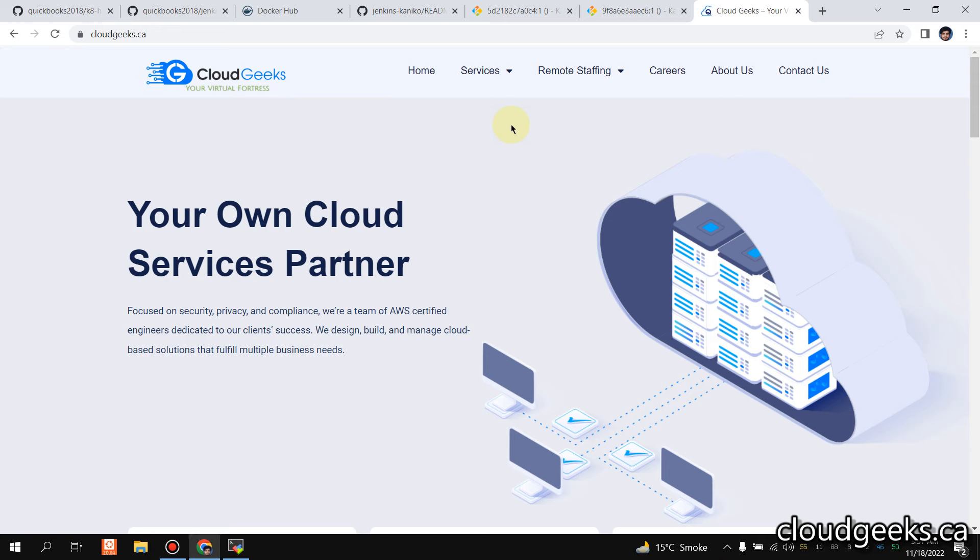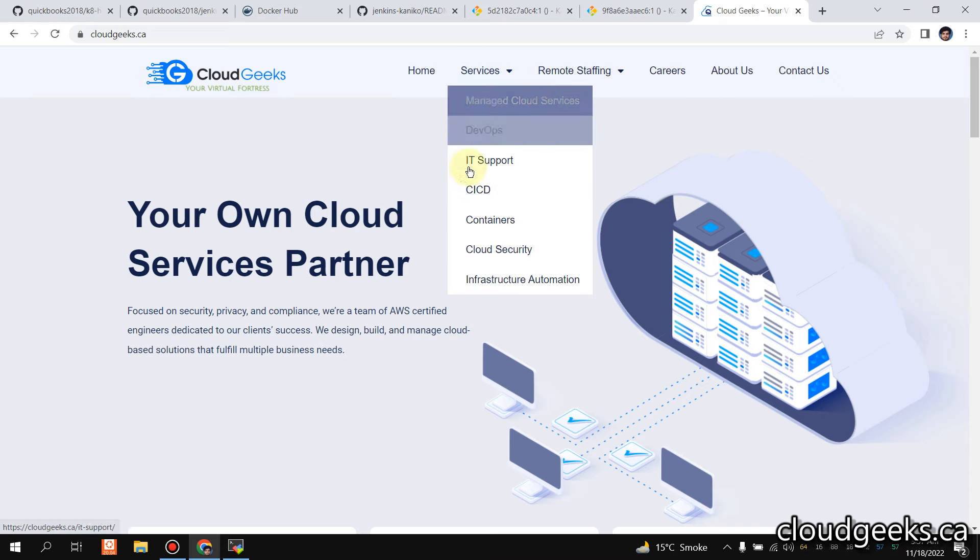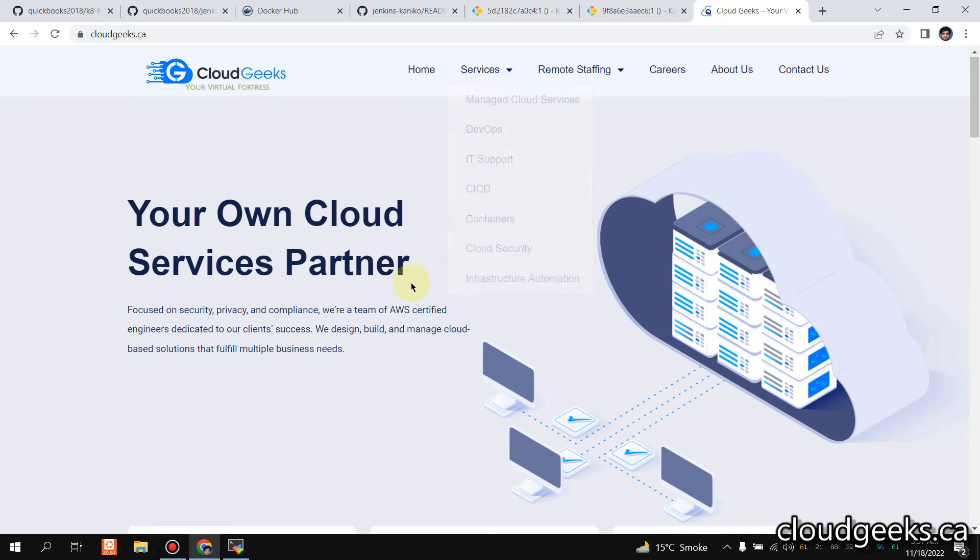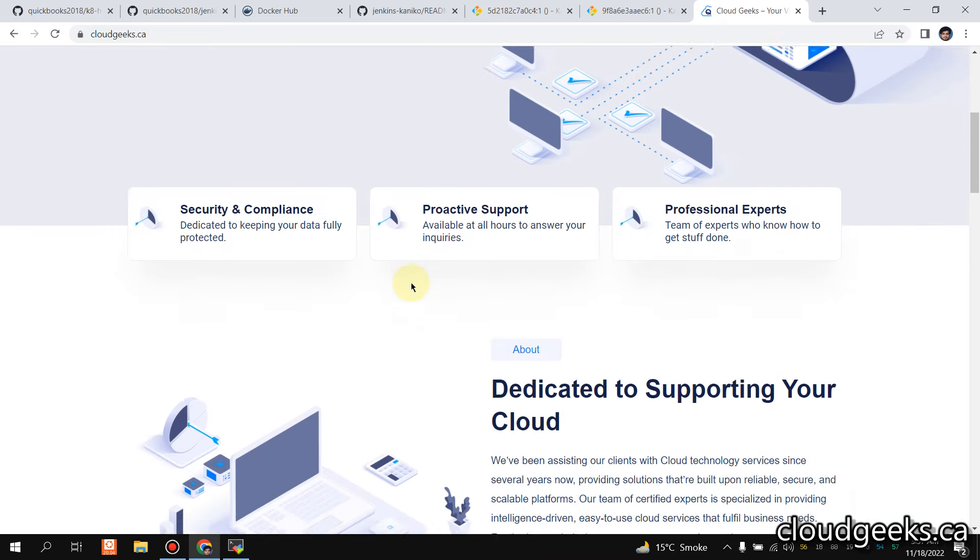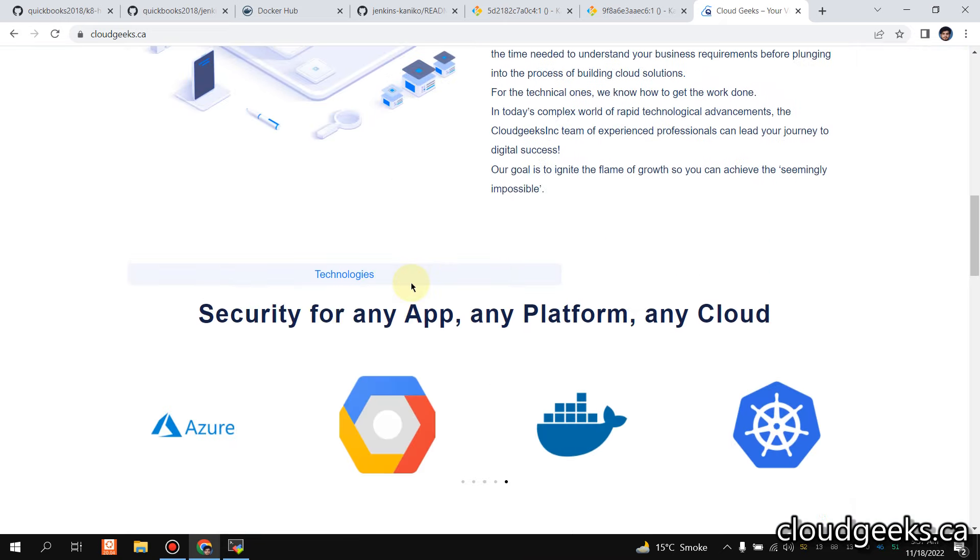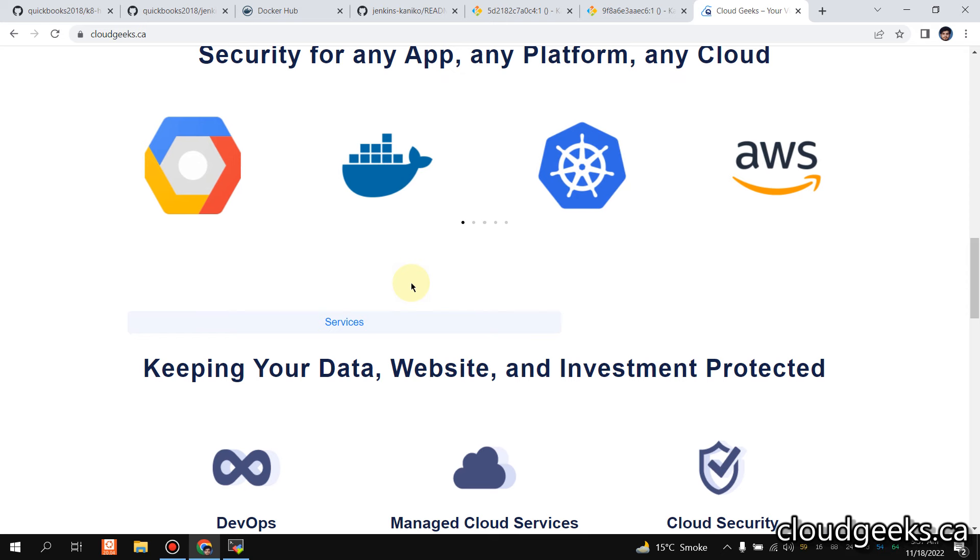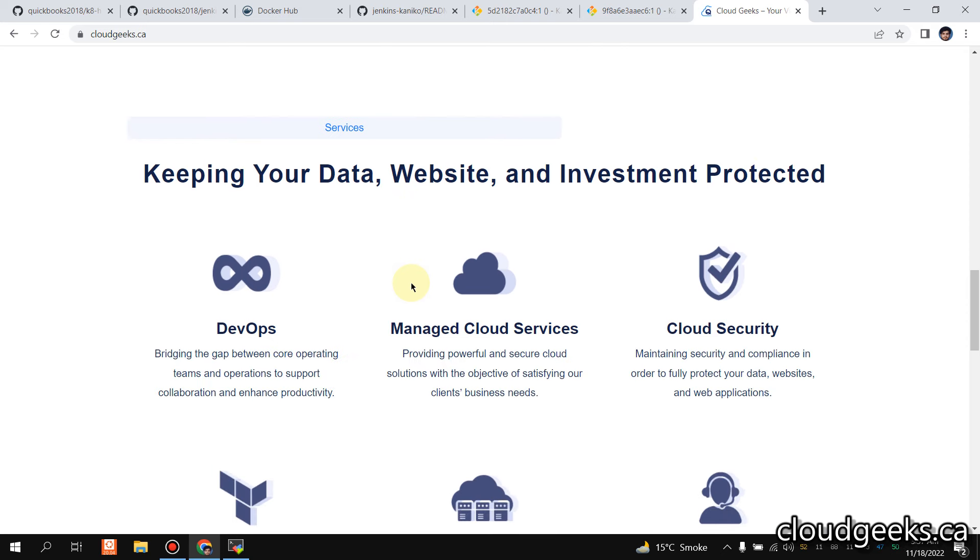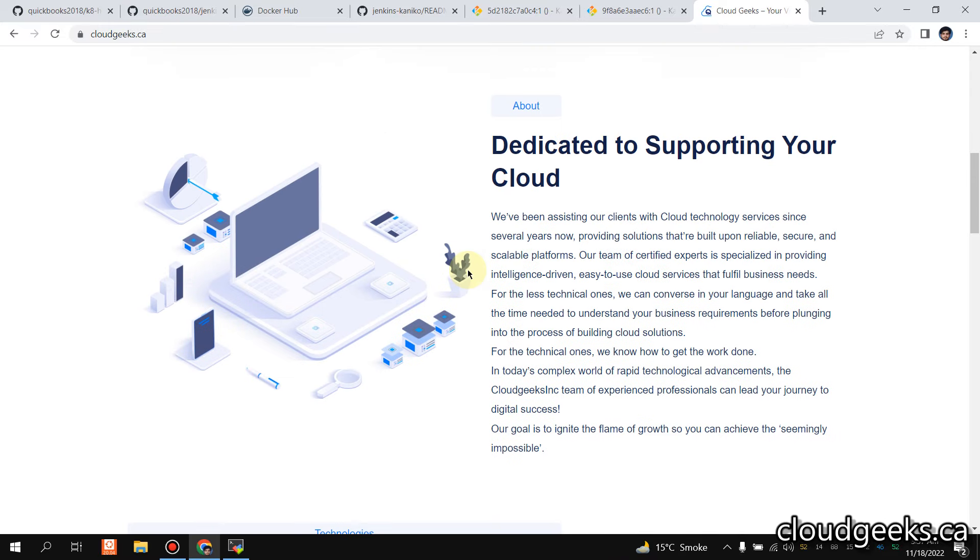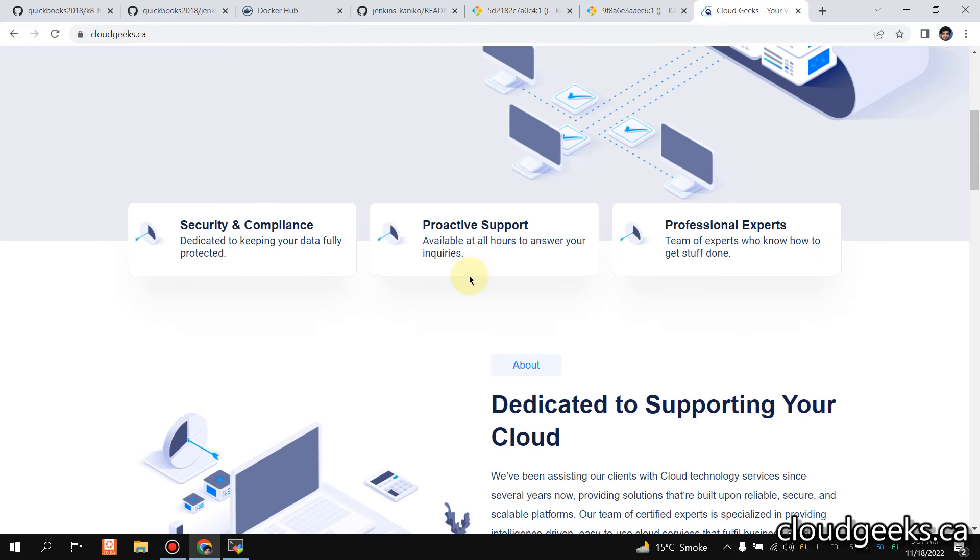Bismillahirrahmanirrahim, assalamu alaikum. My name is Mohammad Asem, I'm working as a DevOps engineer. In this video I'm going to show you how we can set up the Jenkins pipeline CI/CD in Kubernetes, and what we are going to do for the CI process, which means the build process, we are not going to use the Docker socket.